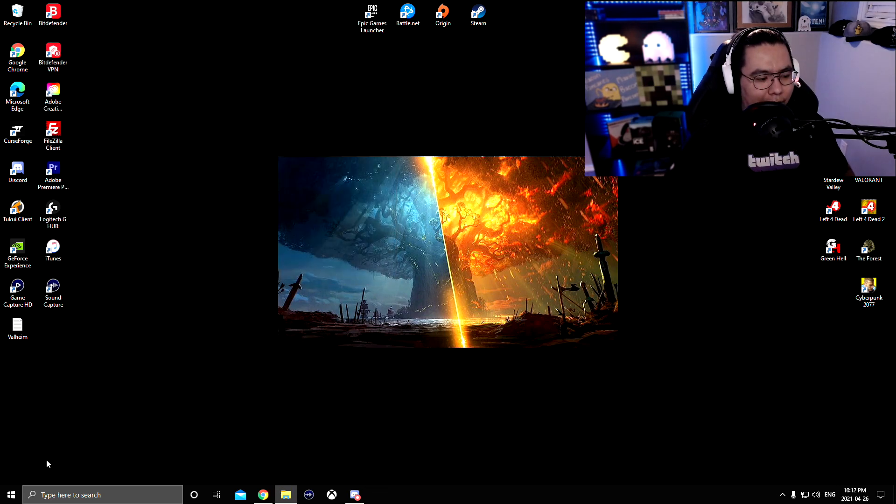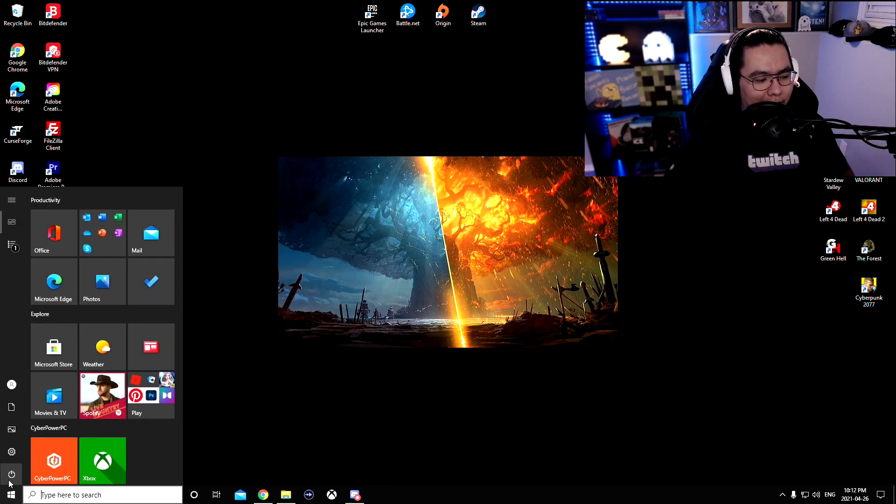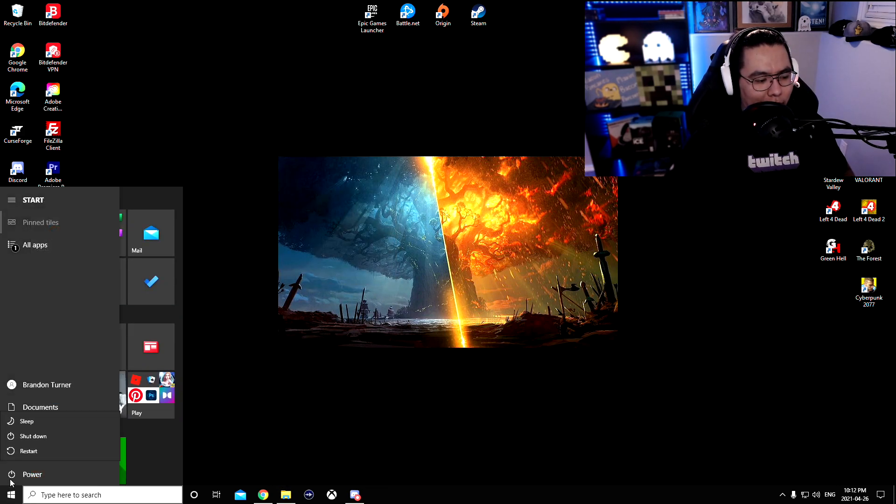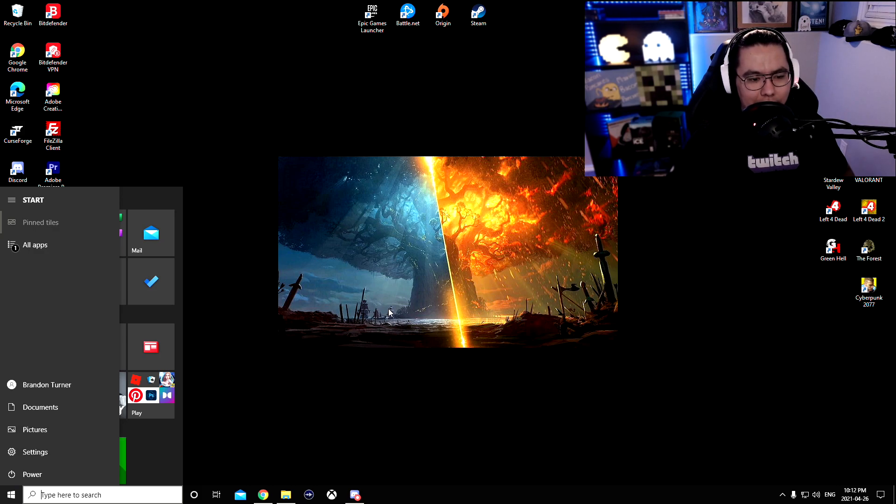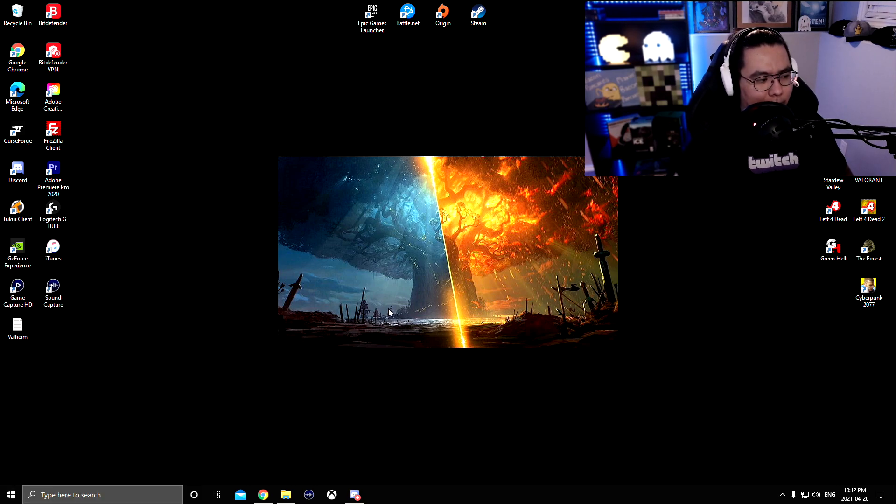And then you're going to go down and restart your PC. And then that's step two done.